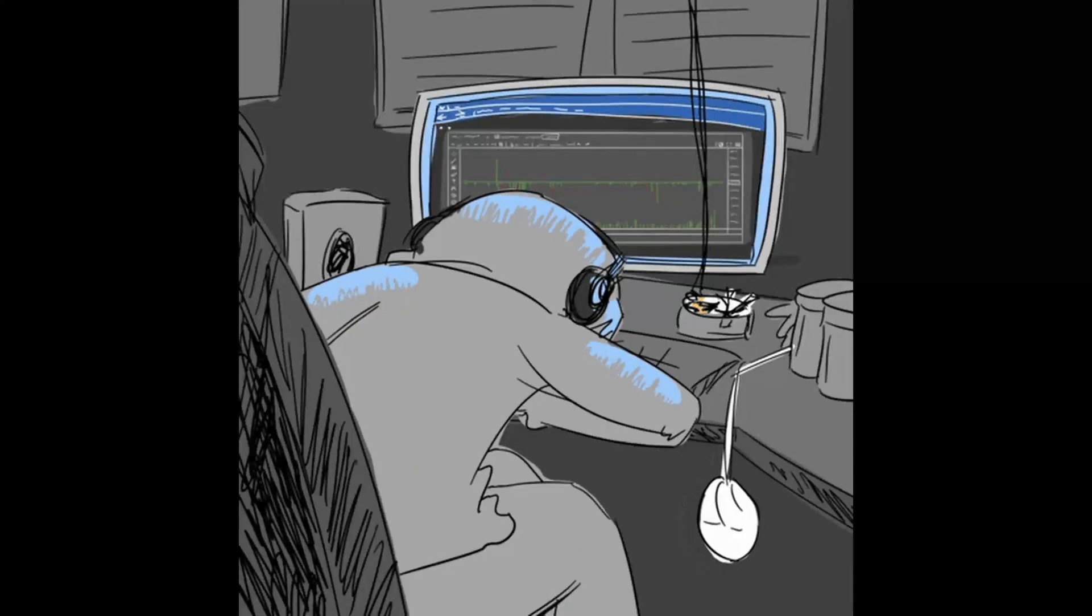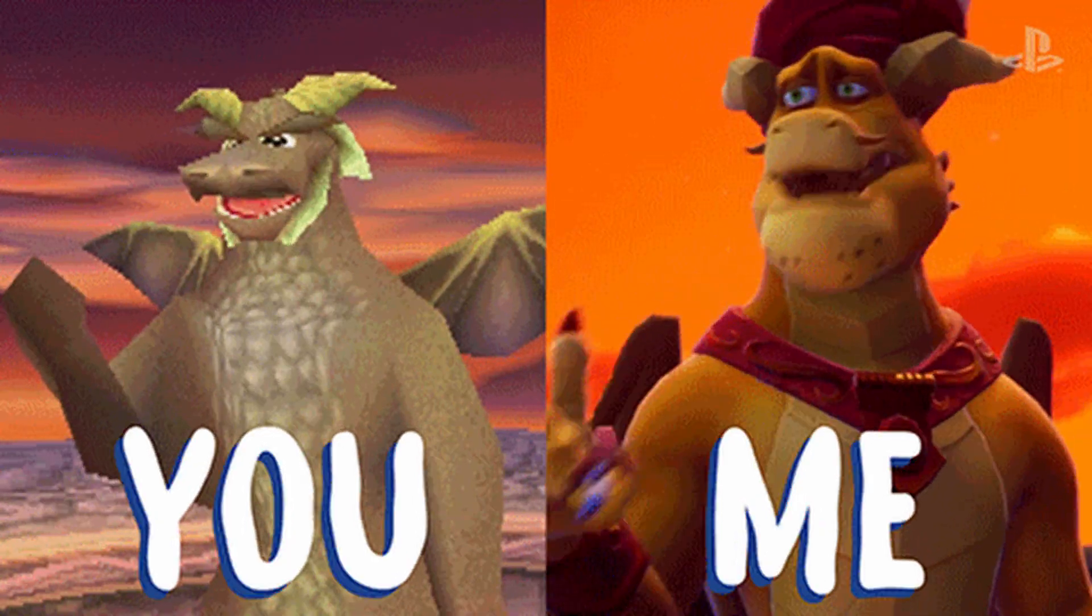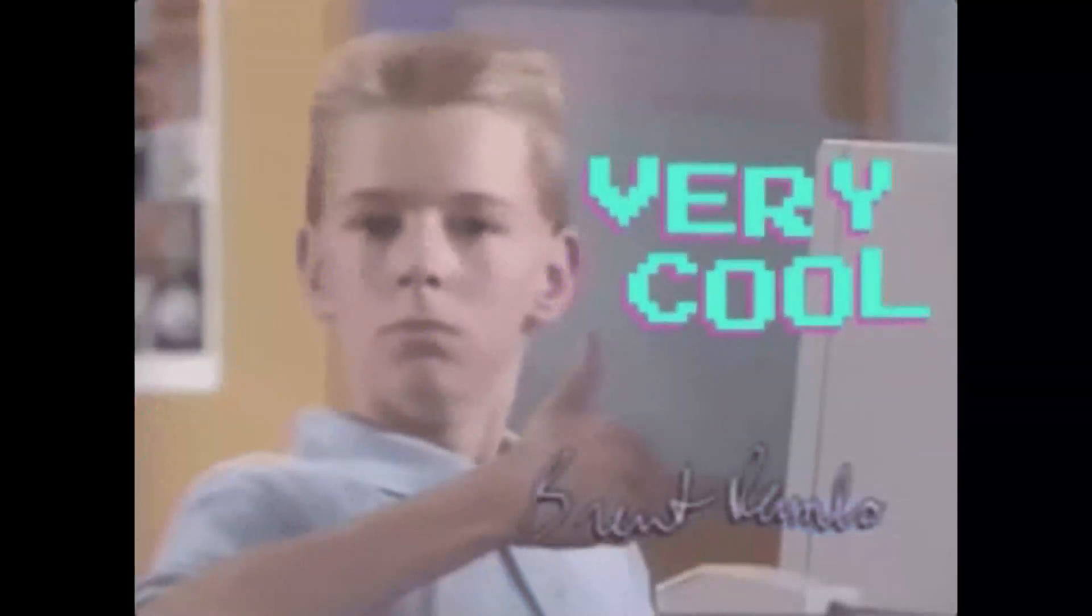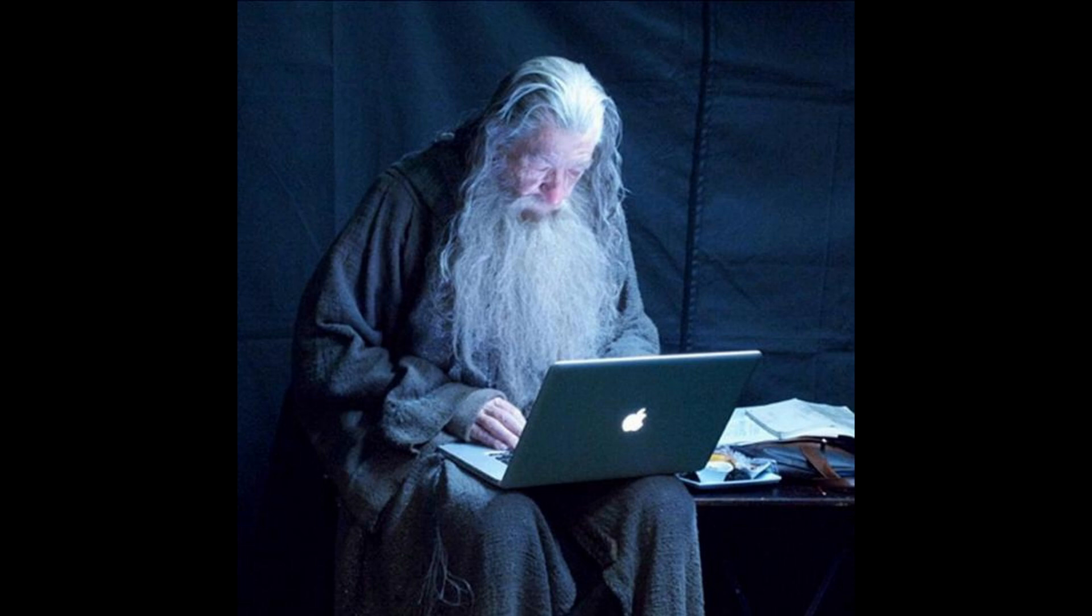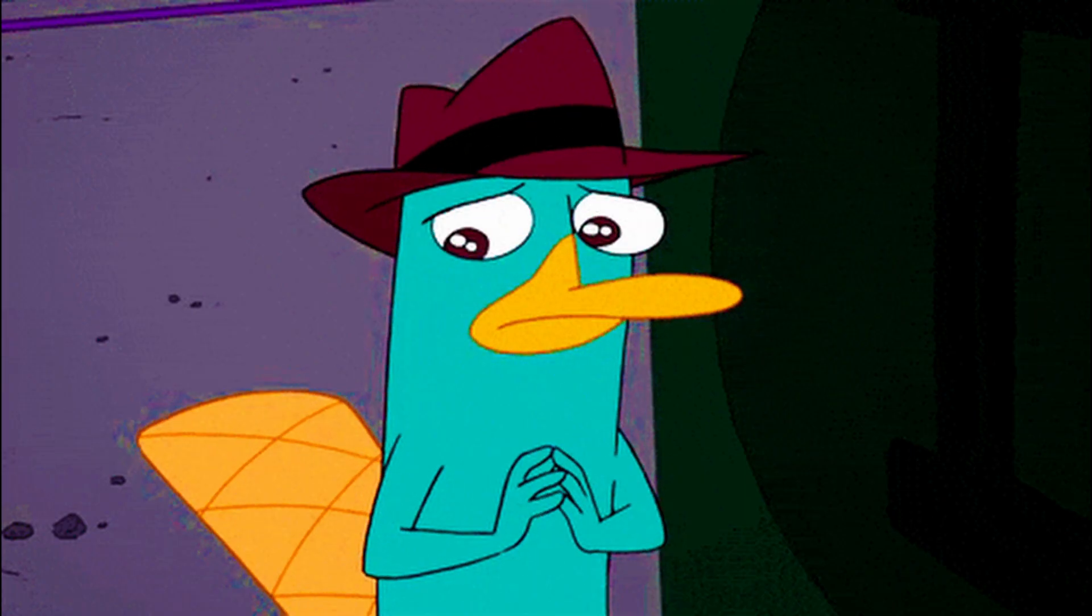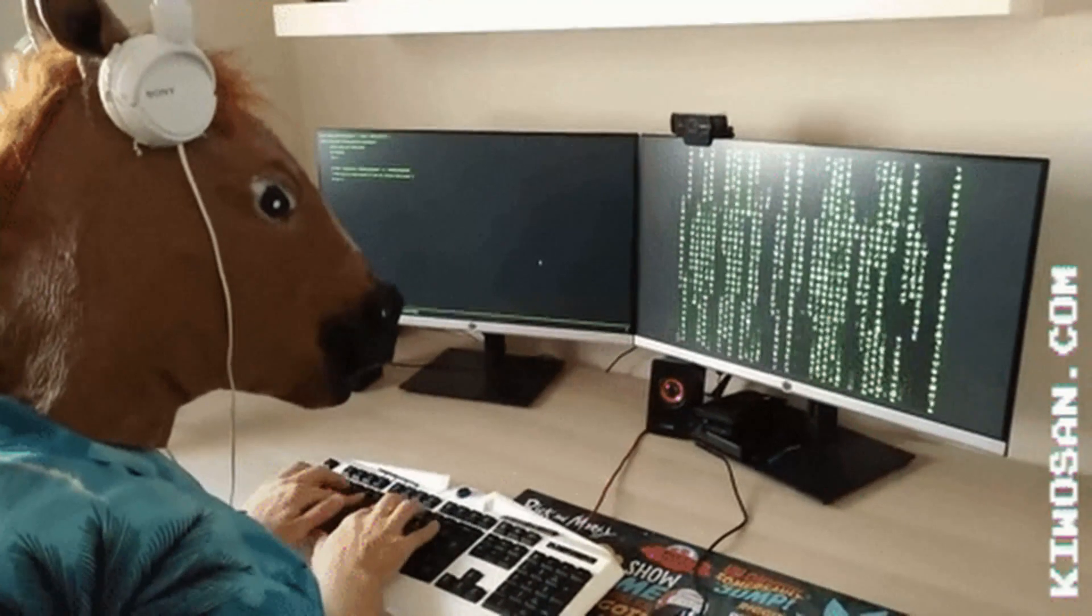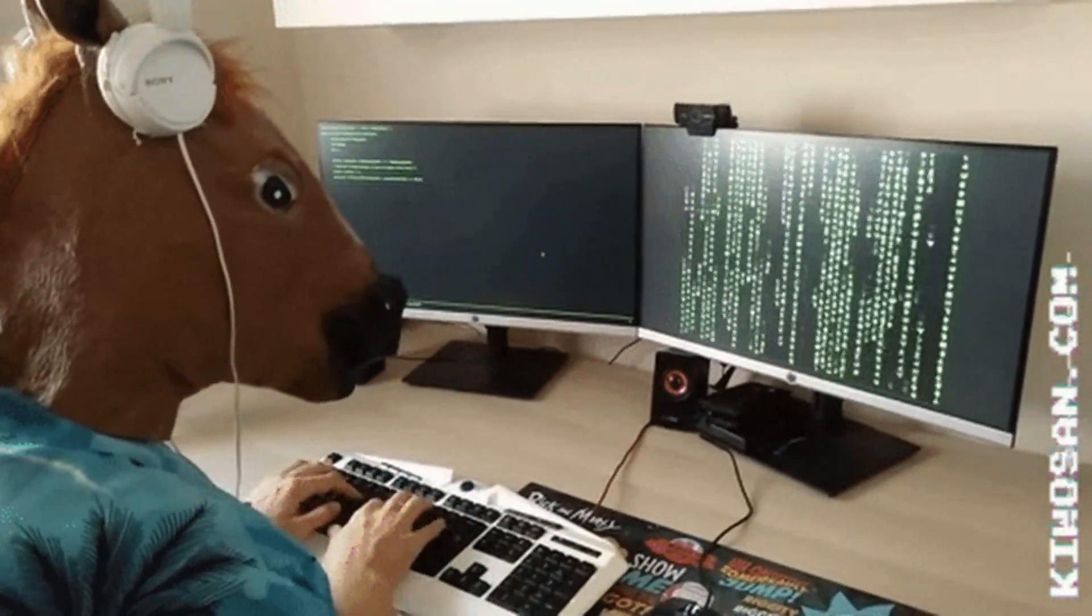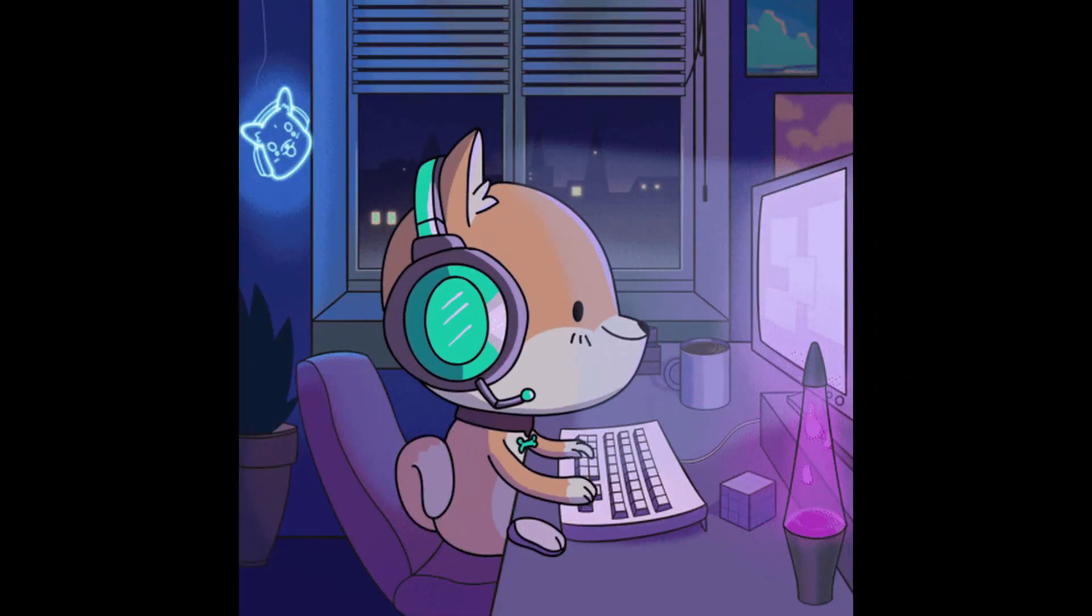Another reason you're failing at coding is because you're comparing yourself to others. You see a 17-year-old who already built an app or a YouTuber who seems to know 20 programming languages and you start doubting yourself. But what you're not seeing is the years of quiet practice behind those achievements.